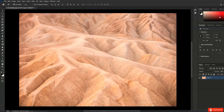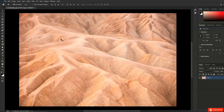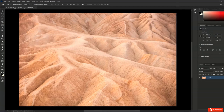To reset the panels, I'll return to the workspace picker and choose Reset Essentials so that we are all working with the same setup. As you can see, it's very easy to customize the panels you use most often in Photoshop. As you become more experienced you will find that you use different groups of panels for performing different tasks.